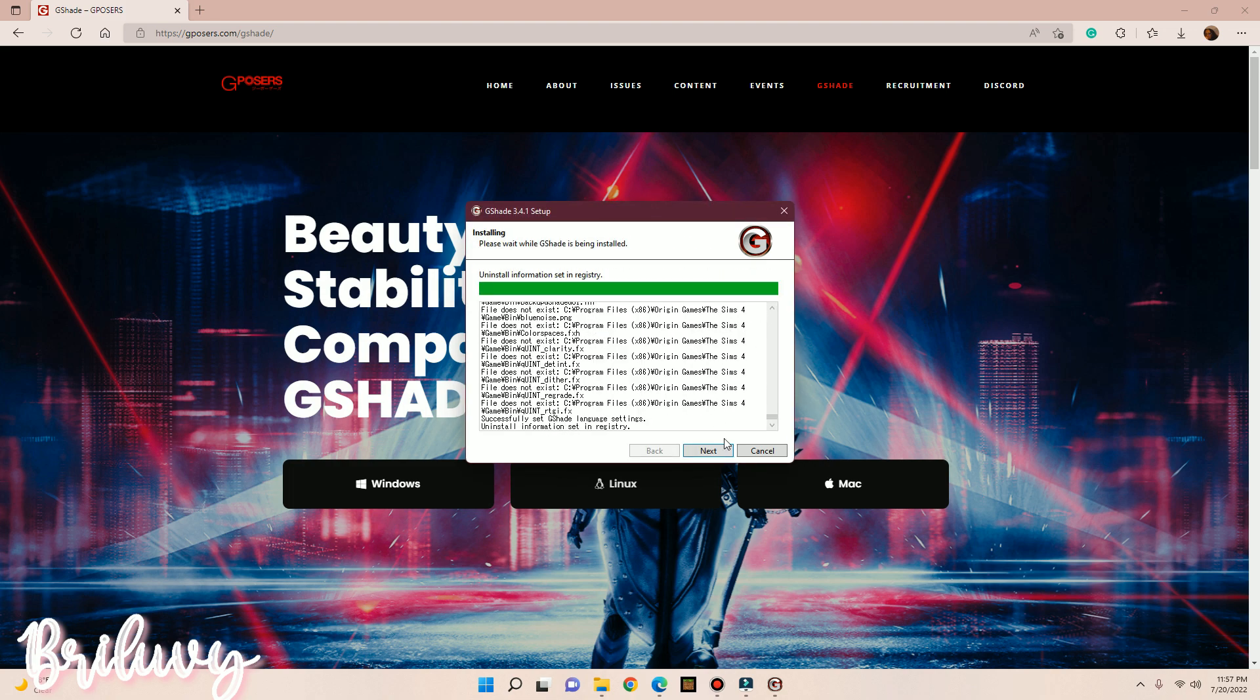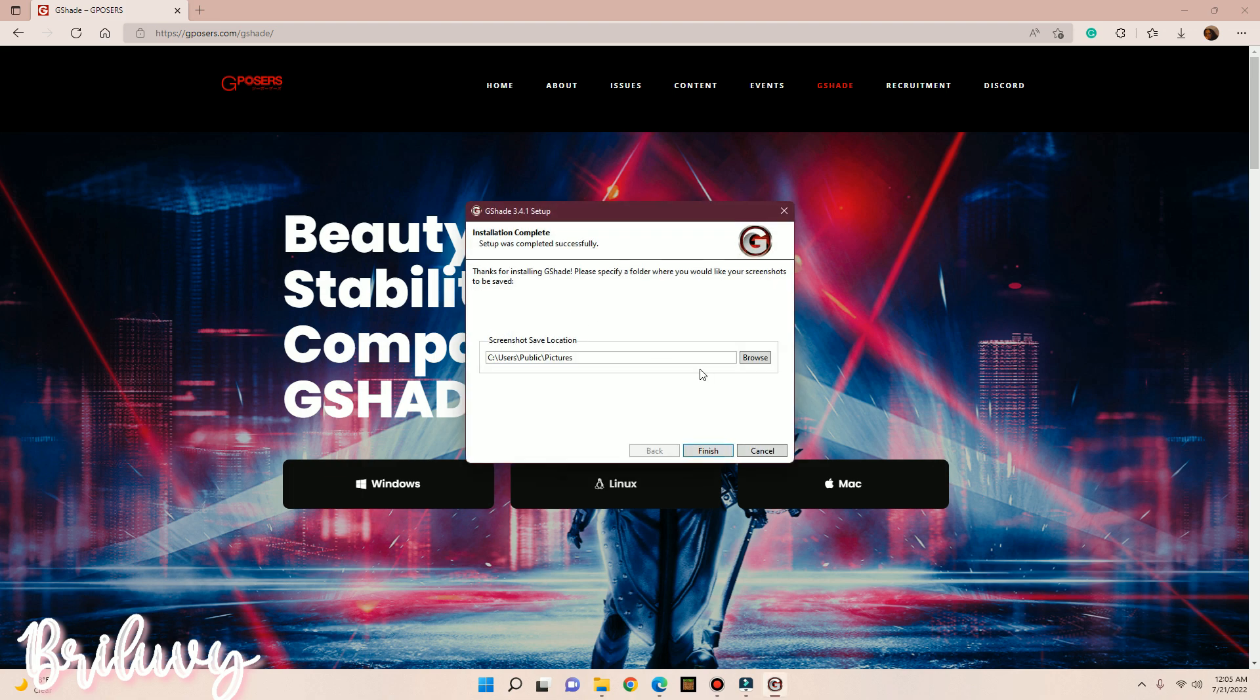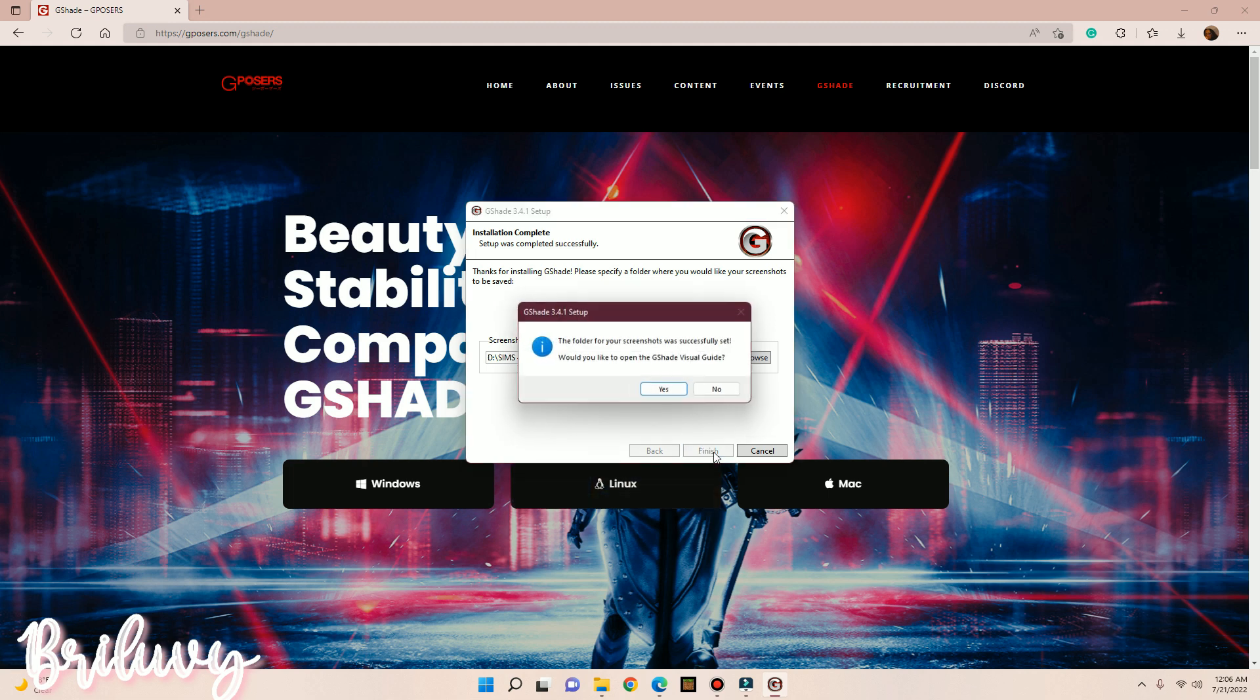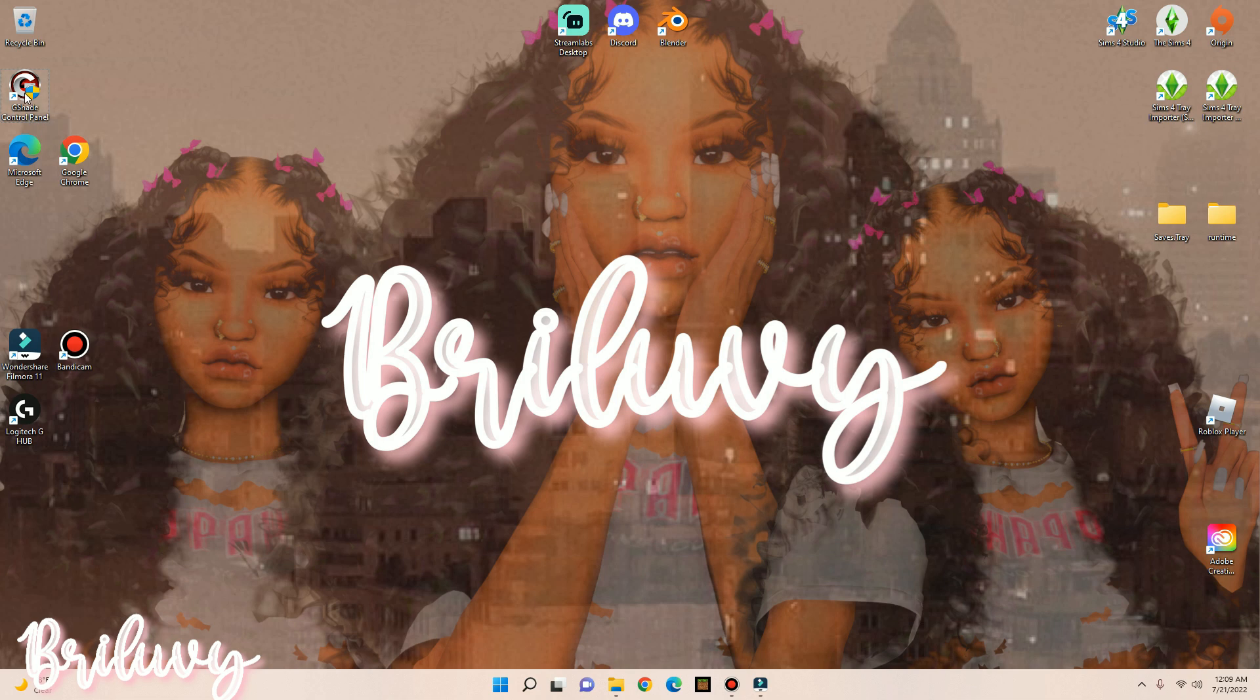And now you want to hit Next. Now that the installation is complete, it's now asked you to select where you want your pictures to go when you take screenshots in The Sims 4. I'm going to hit Finish. I hit No.